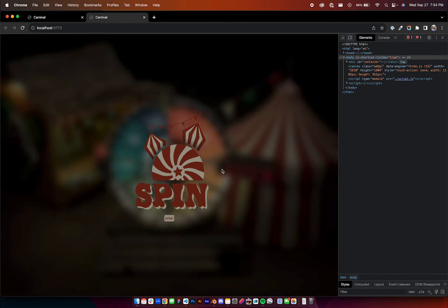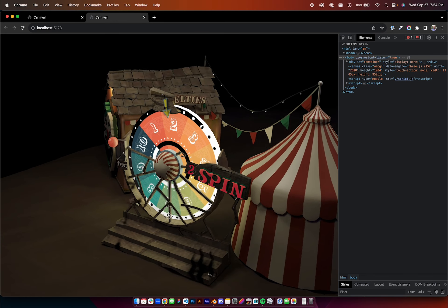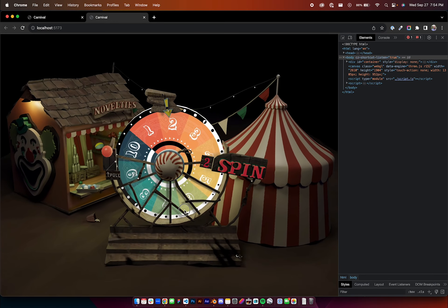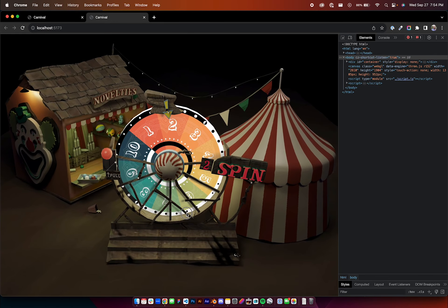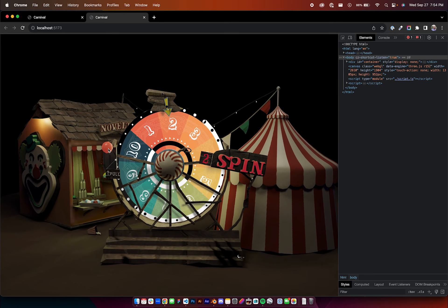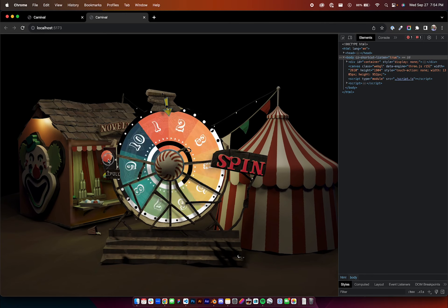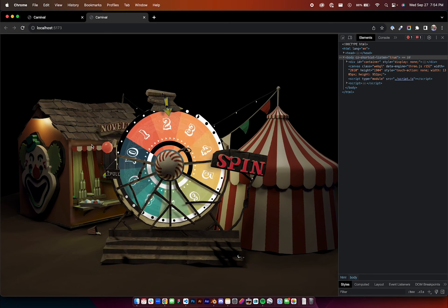I was building this project here, this little interactive kind of scene just for fun, and I wanted this hit area to be larger.